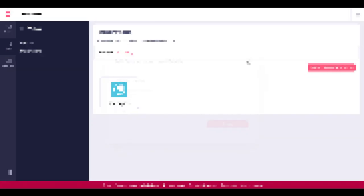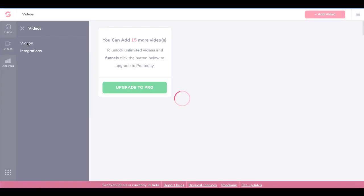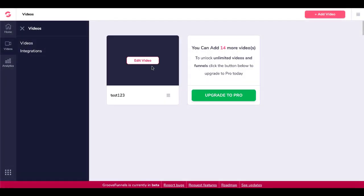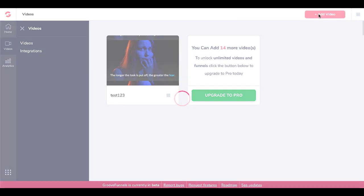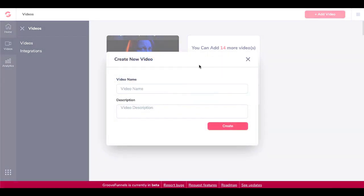So those are the two integrations you need to set up: your encoding and your storage. Then when you go back to your videos, you'll see a video right here. Let's quickly go through how this looks when you actually add a video — we'll run through the process real quick.